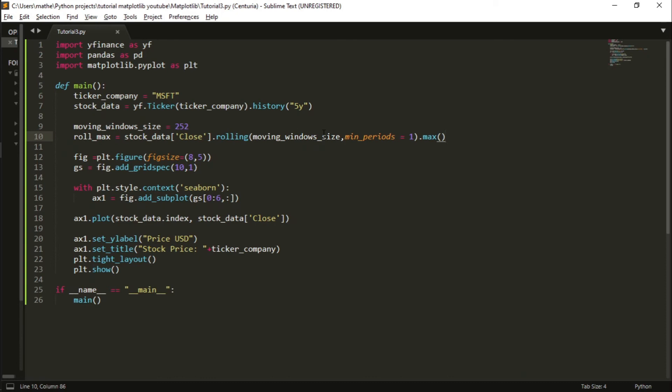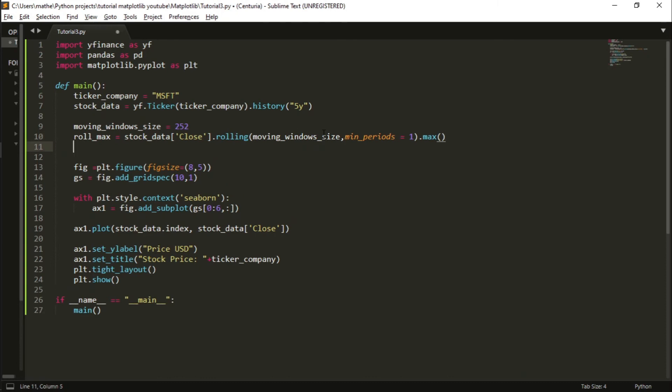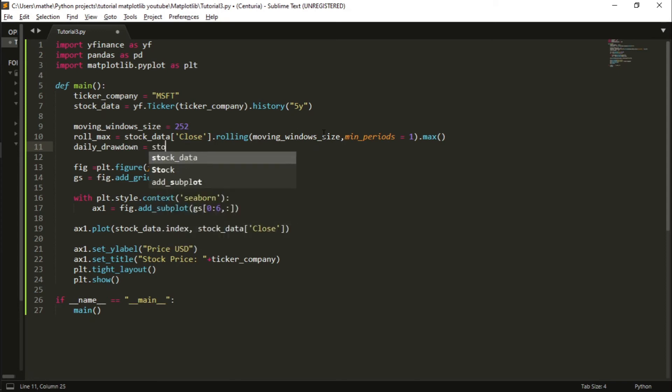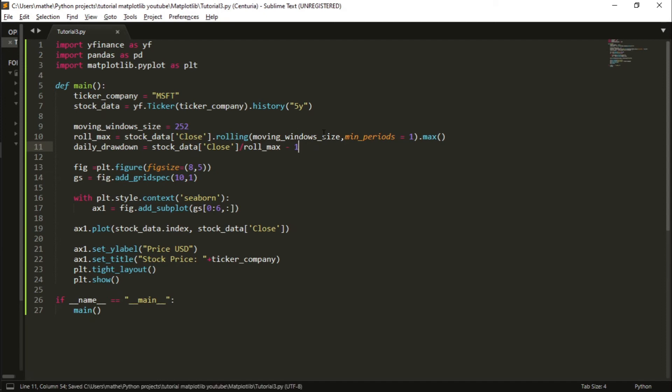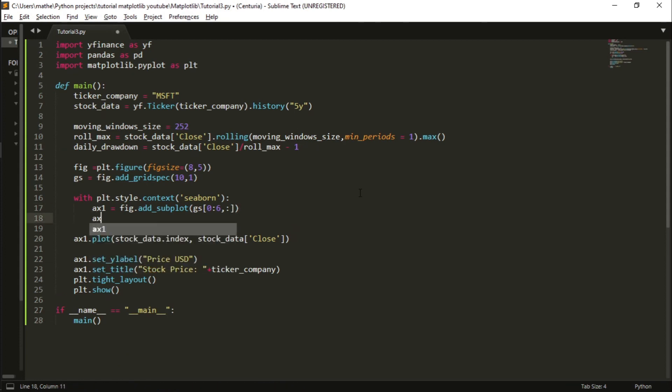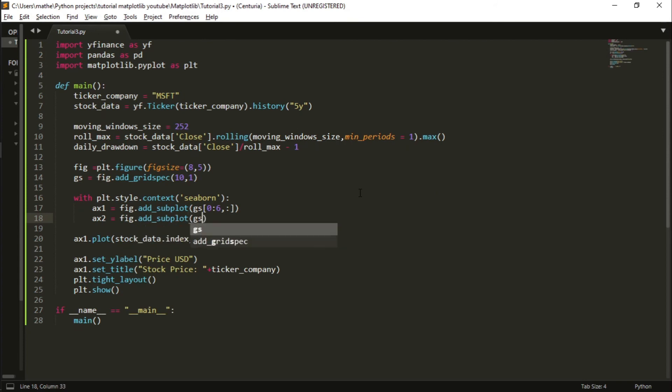Using this, we are basically getting the highest value of the last 252 days in a moving window. Now we calculate the daily drawdown: stock_data close over roll_max - that's the max value of a rolling window - minus one. Here we can add the second axis, fig.add_subplot gs, and then I occupy the rest of the space from column 6 to 10 of the first column.